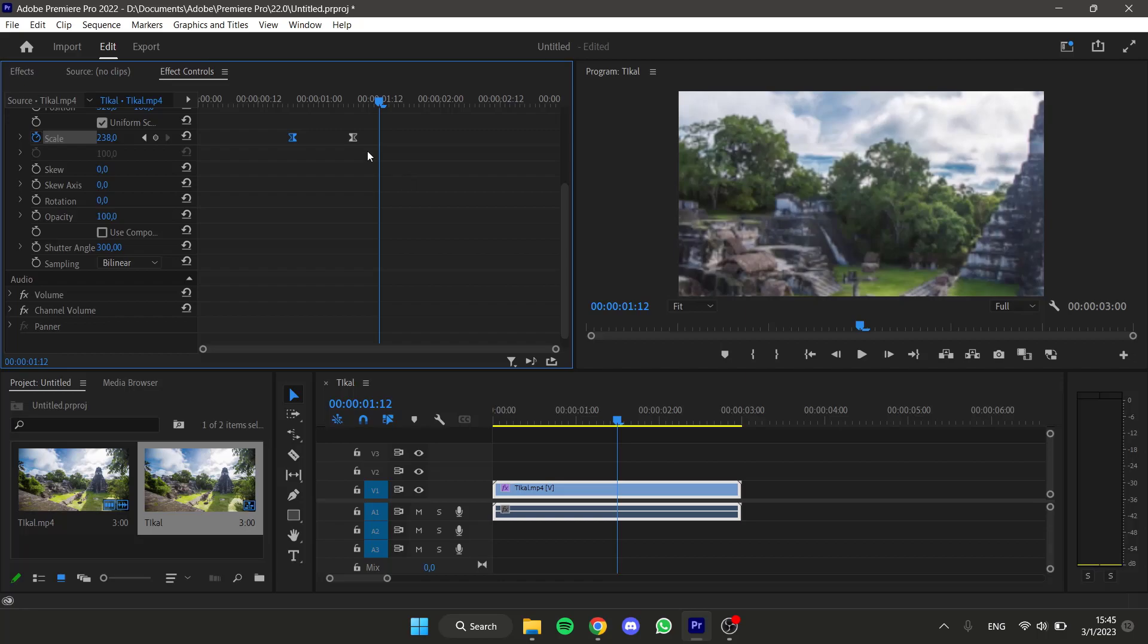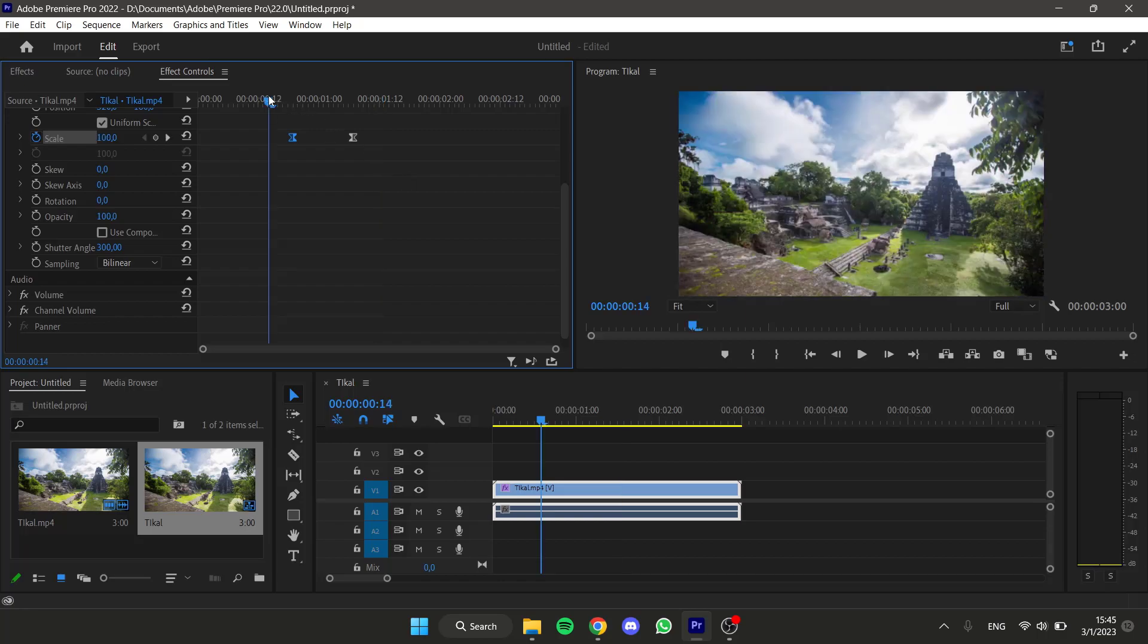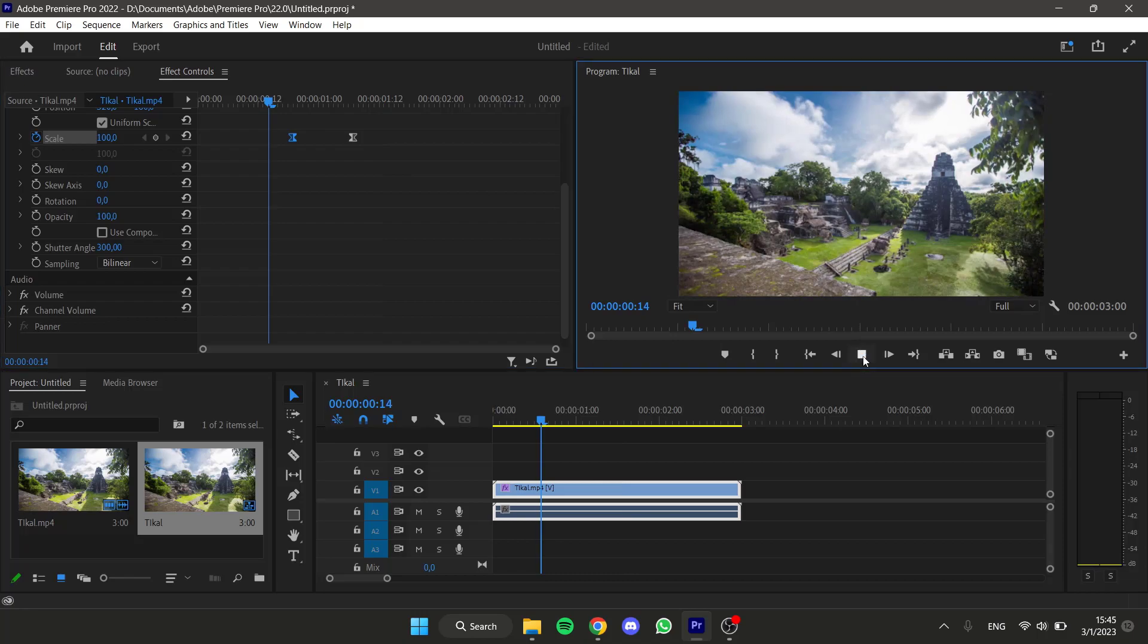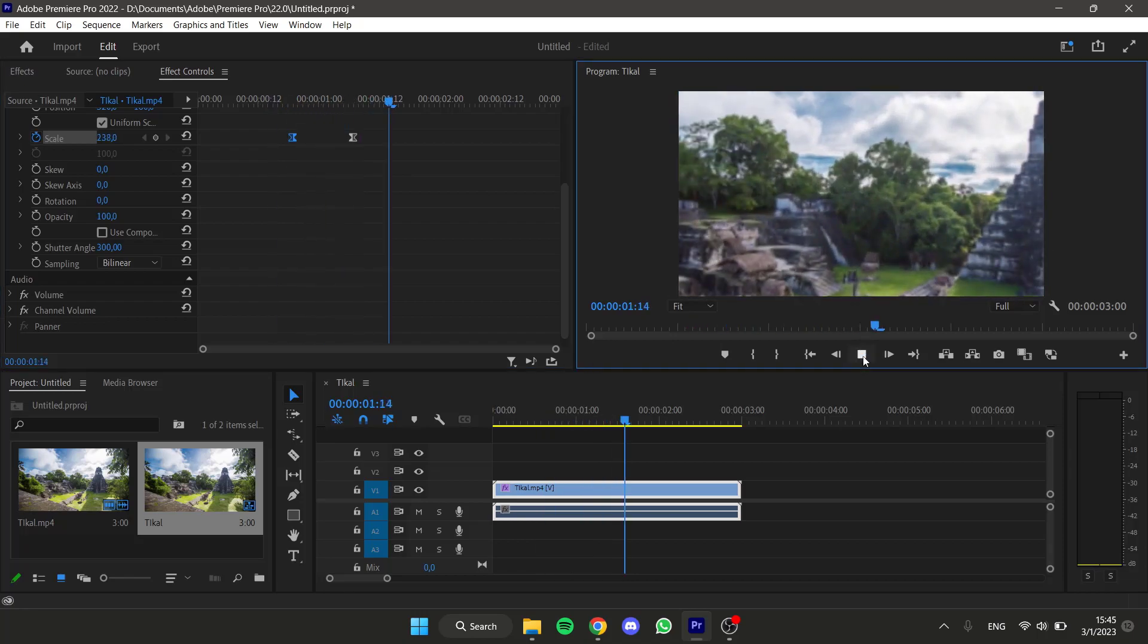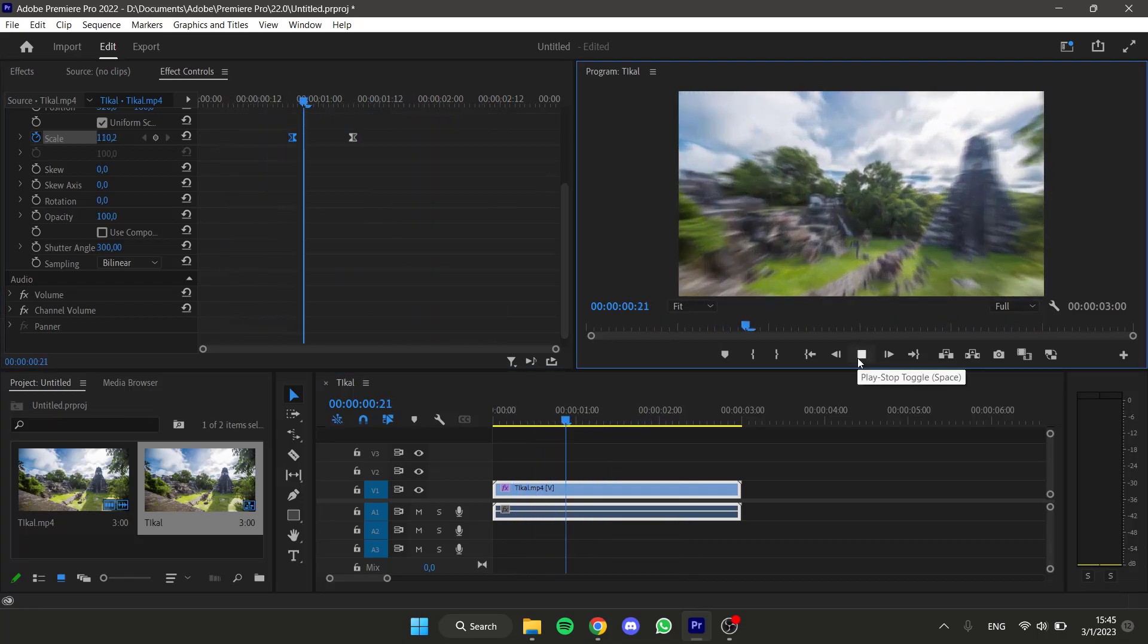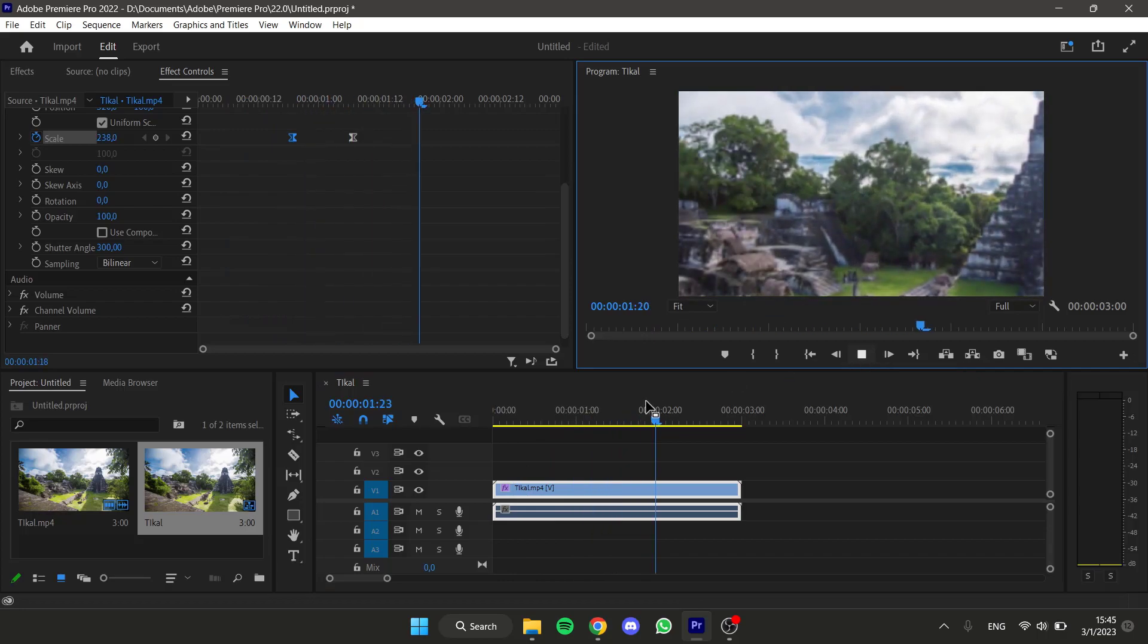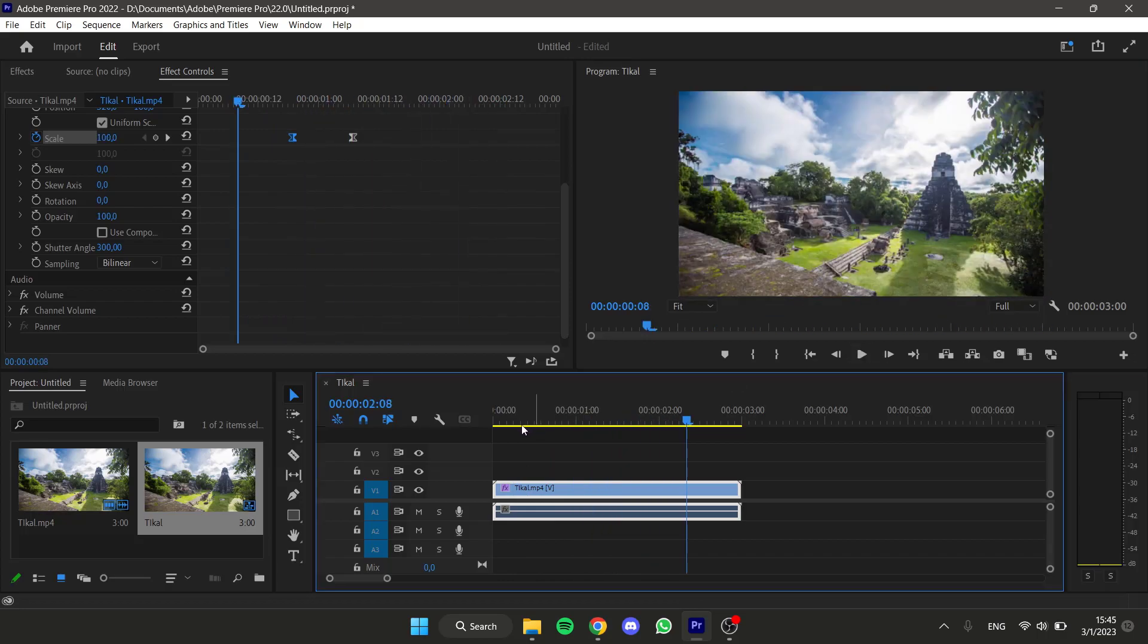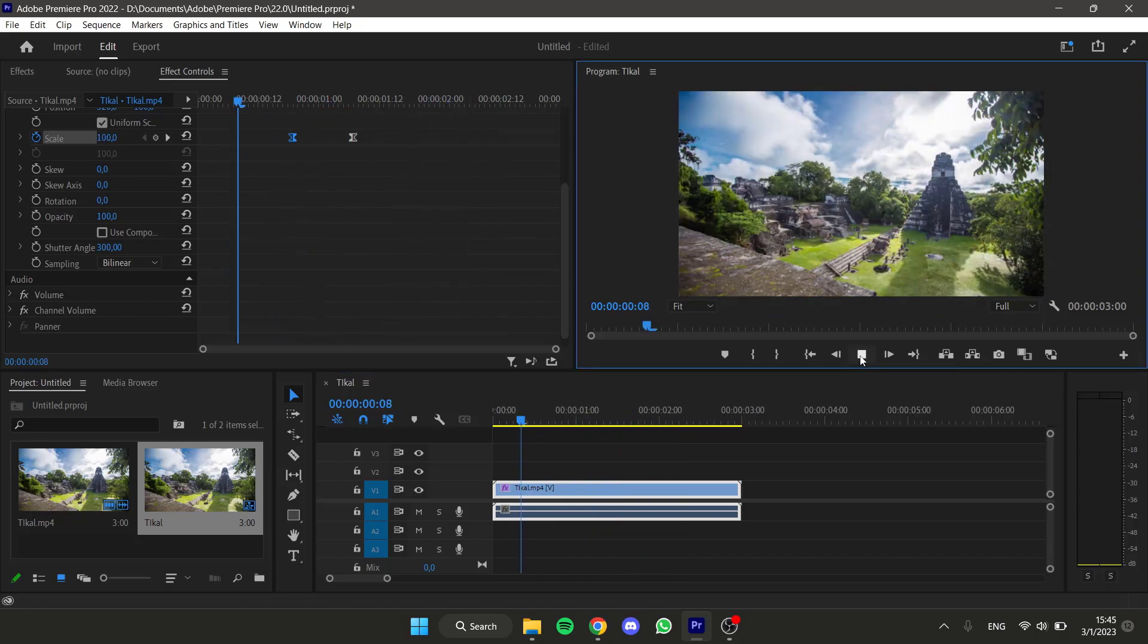So let's see the final result. As you can see, this is a very smooth zooming effect.